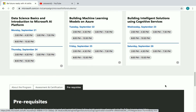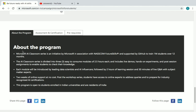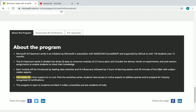Scrolling down, here are the full program details. The Microsoft AI Classroom is an initiative by Microsoft in association with NASSCOM Future Skills. The series is divided into three modules, 2.5 hours each, and includes live demos, hands-on experiments, and post-session assignments to help students check their knowledge. Each module is introduced by leading data scientists and AI influencers.